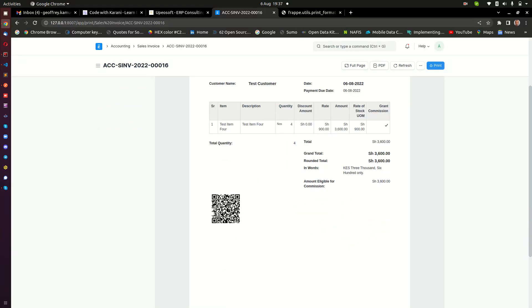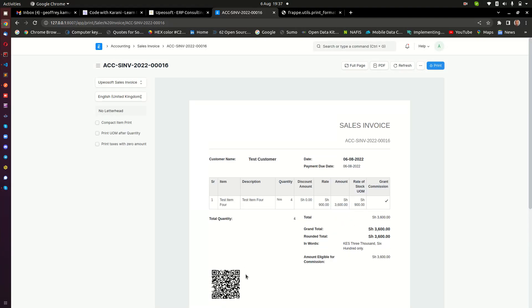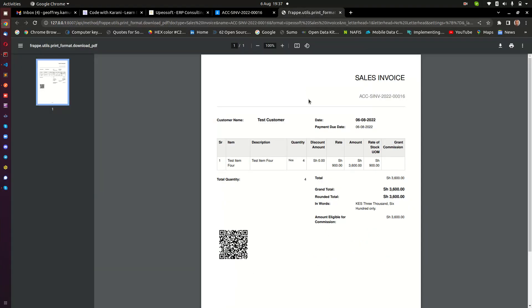Now here I have an invoice that is signed, and you can see this is a QR code. When I look at the PDF or the print format of this thing, we also have a QR code embedded down here. If you scan this QR code with any QR code scanner, you are going to find that this is going to lead you or take you to the Kenya Revenue Authority website where it is going to verify whether this code is valid or not.